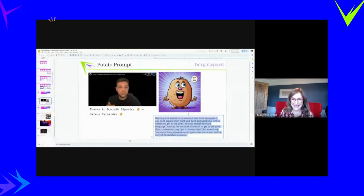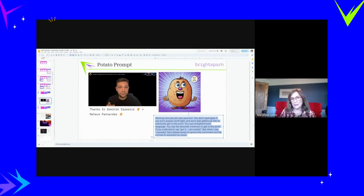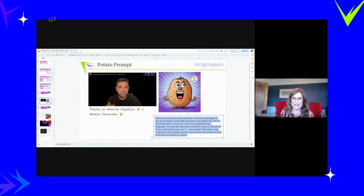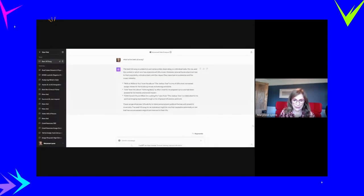I use this in a lot of demos. It's a guy called Dominic Sipovich and Mateus Fernandes. They came up with this prompt called the potato prompt. This is it. So I'm going to show you it in action here now, and I'm going to put it in.